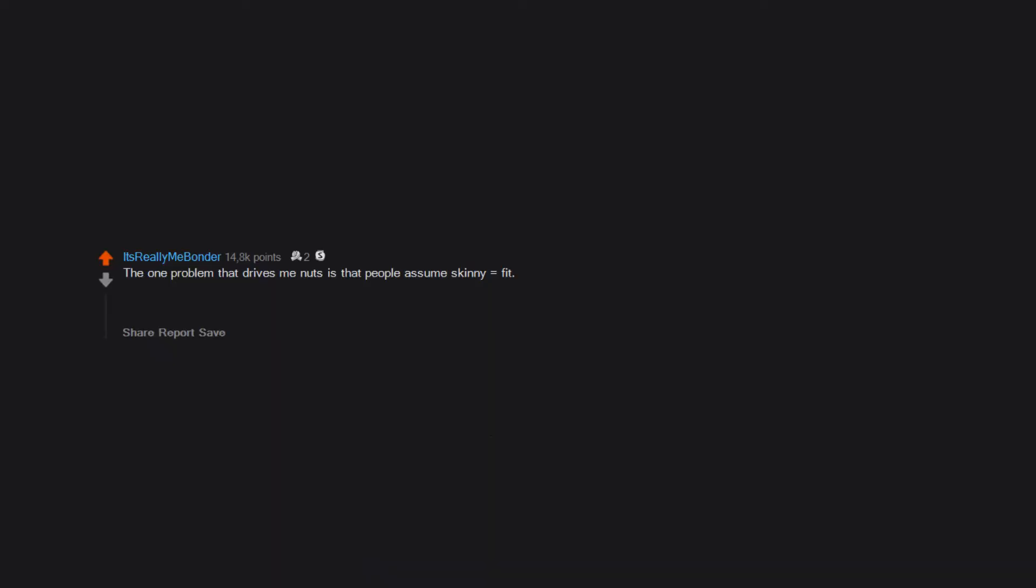The one problem that drives me nuts is that people assume skinny equals fit. I work out and exercise, play sports a lot, but when I tell people that they think I'm weird for working out when I'm already skinny.